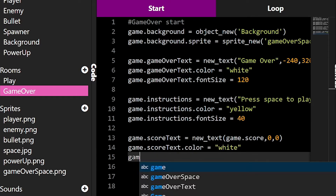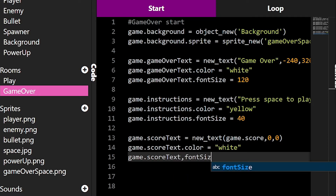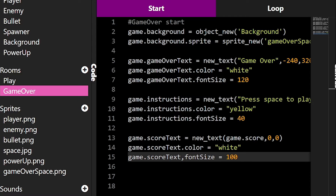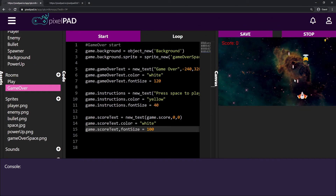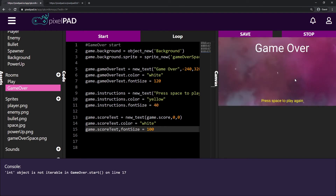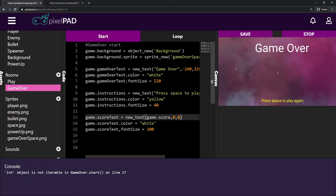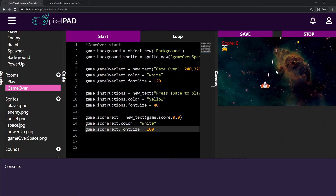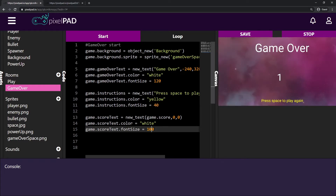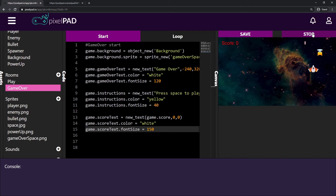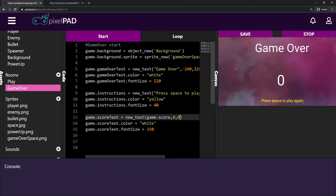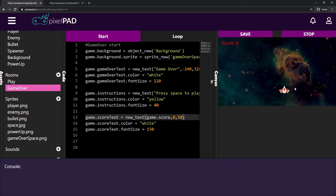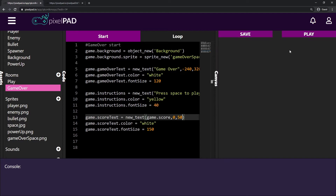I'll also set 'score_text.font_size' to around 100. Let me press play, get some score, die — and there we go, the score is displayed right in the middle of the screen. I'll make it a bit bigger and move it up slightly. Now it looks much better.